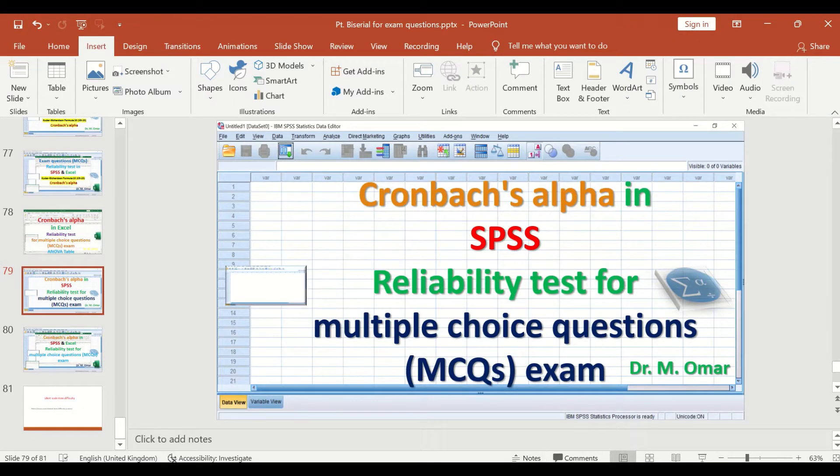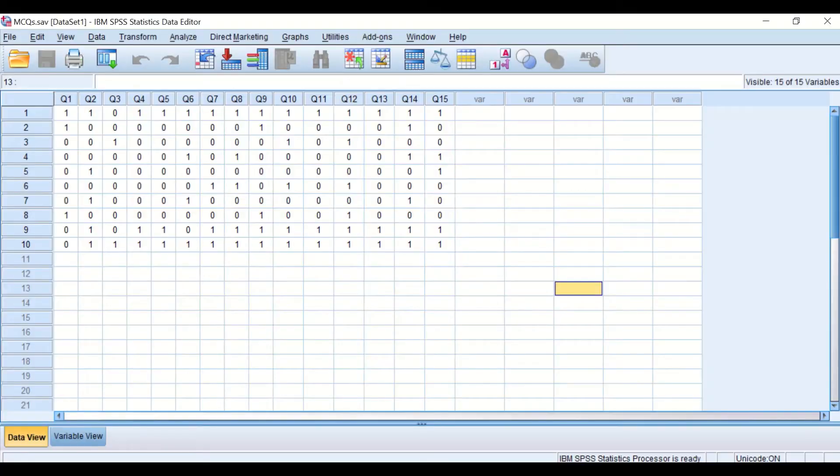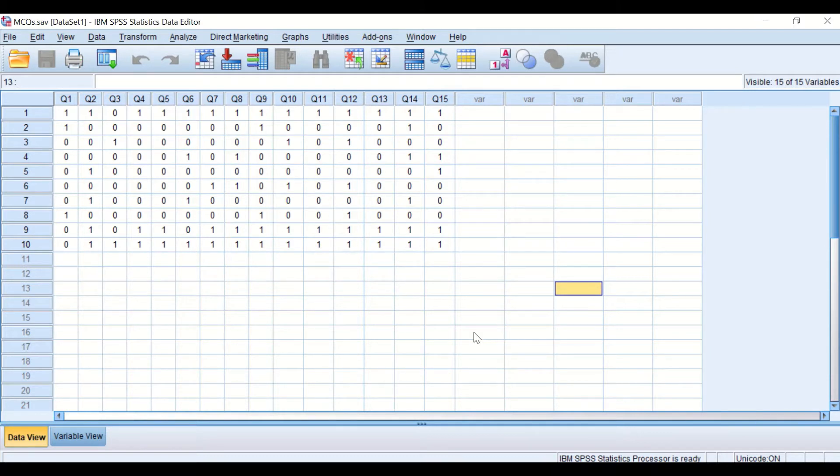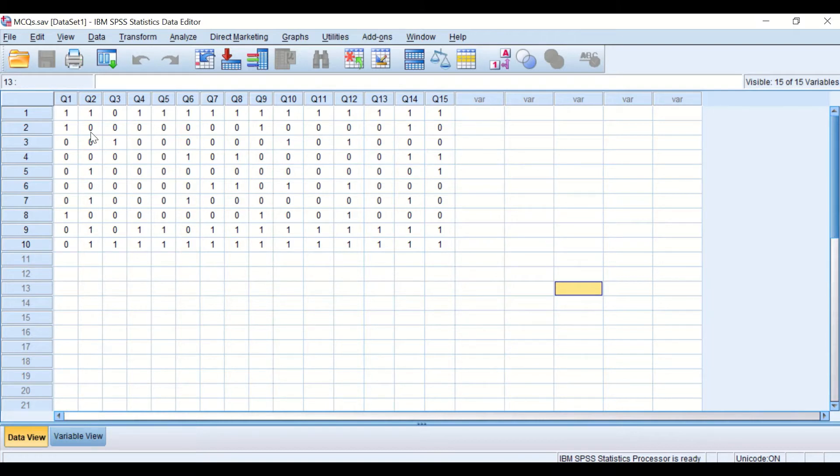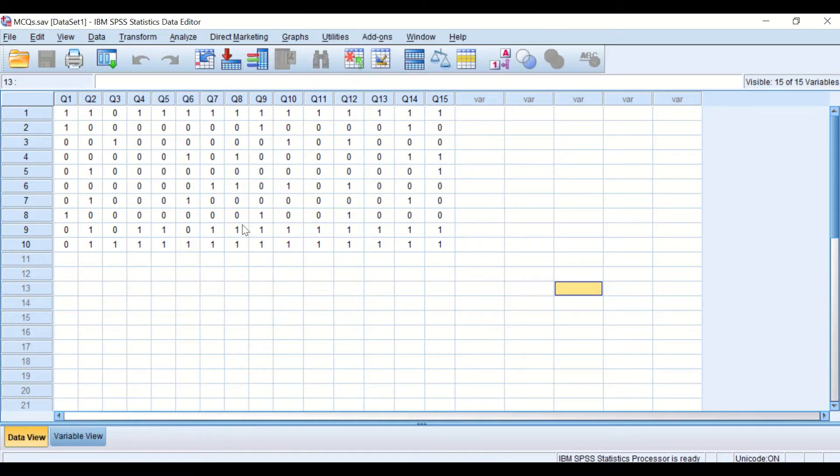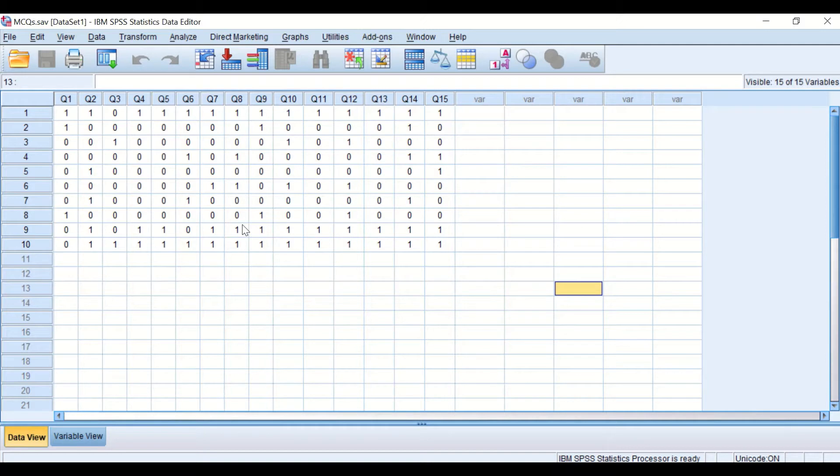Here in SPSS data view, I have data taken from exam results for 10 students answering 15 multiple choice questions, and the score for each question is recorded as either 0 or 1. Zero means wrong answer, 1 means correct answer. So the data here is dichotomous data, i.e., binary data. There are just two options: either right or wrong, 0 or 1.